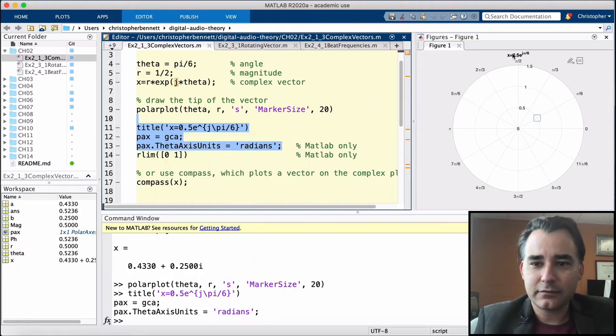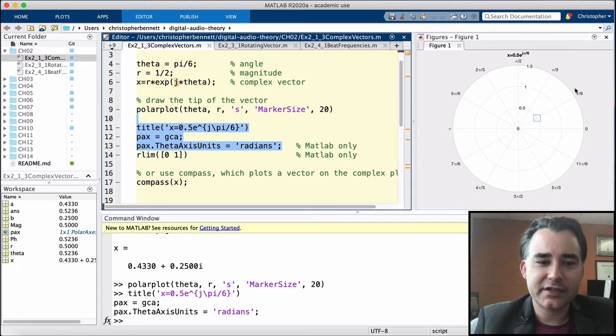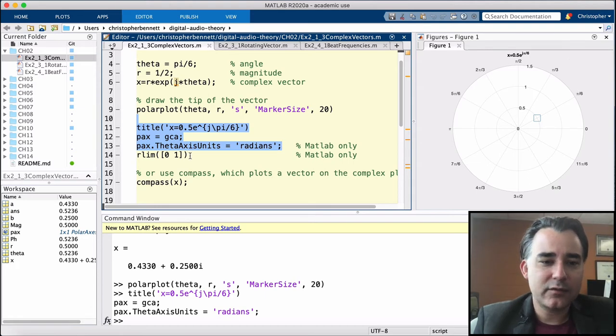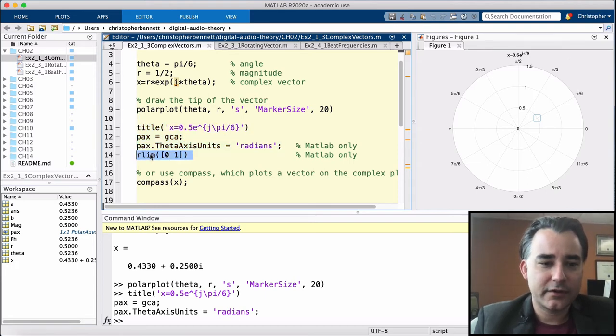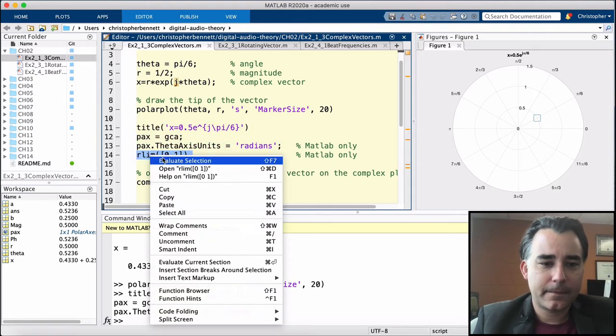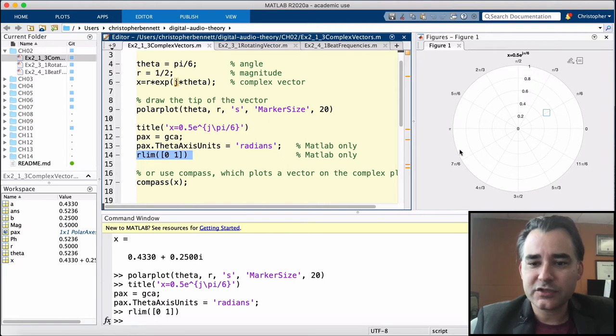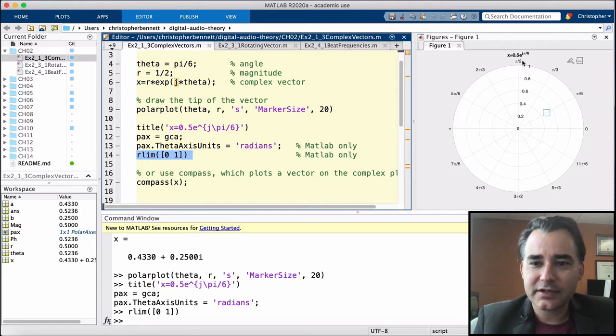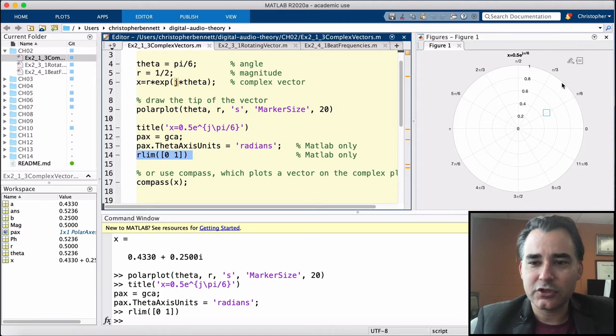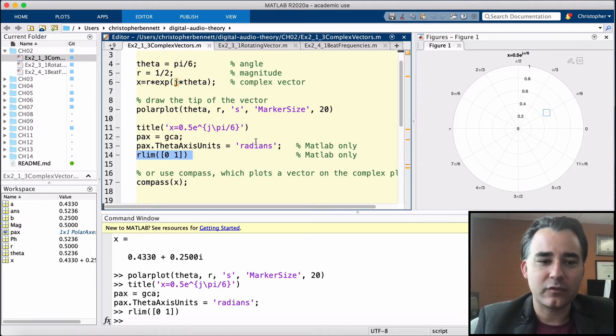Here's our title. Now we can see we are at pi over 6, and we can change the limits of this as well. So now we're going all the way out to just 1. This outside circle right here is what's known as the unit circle because it has a radius of 1.